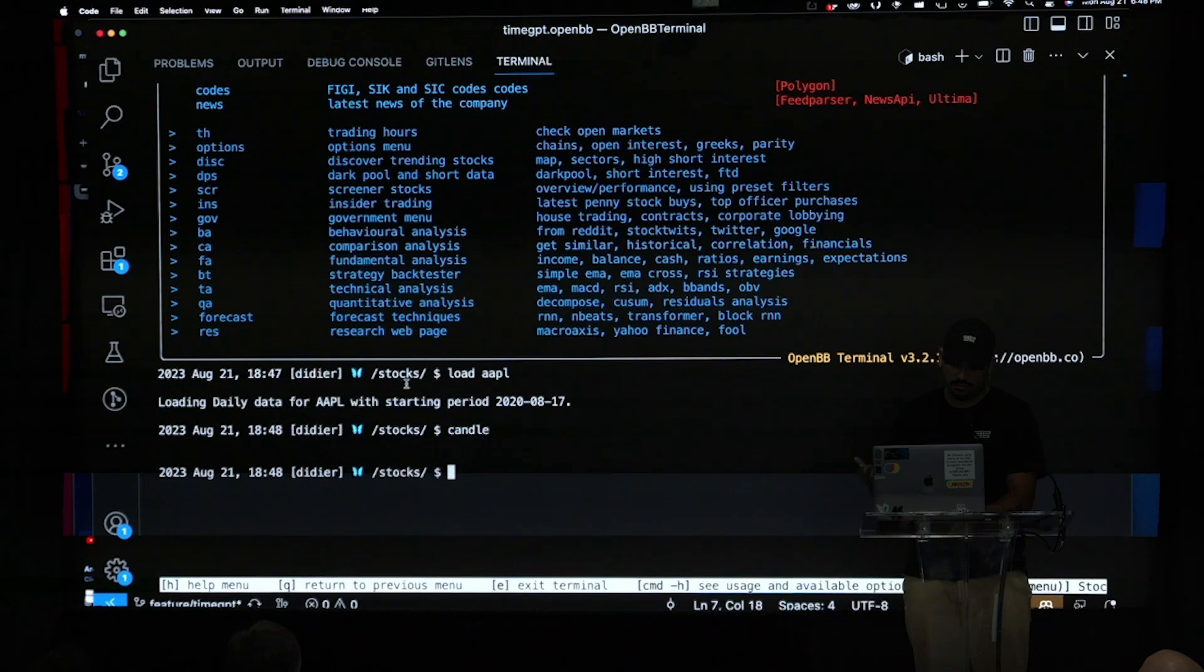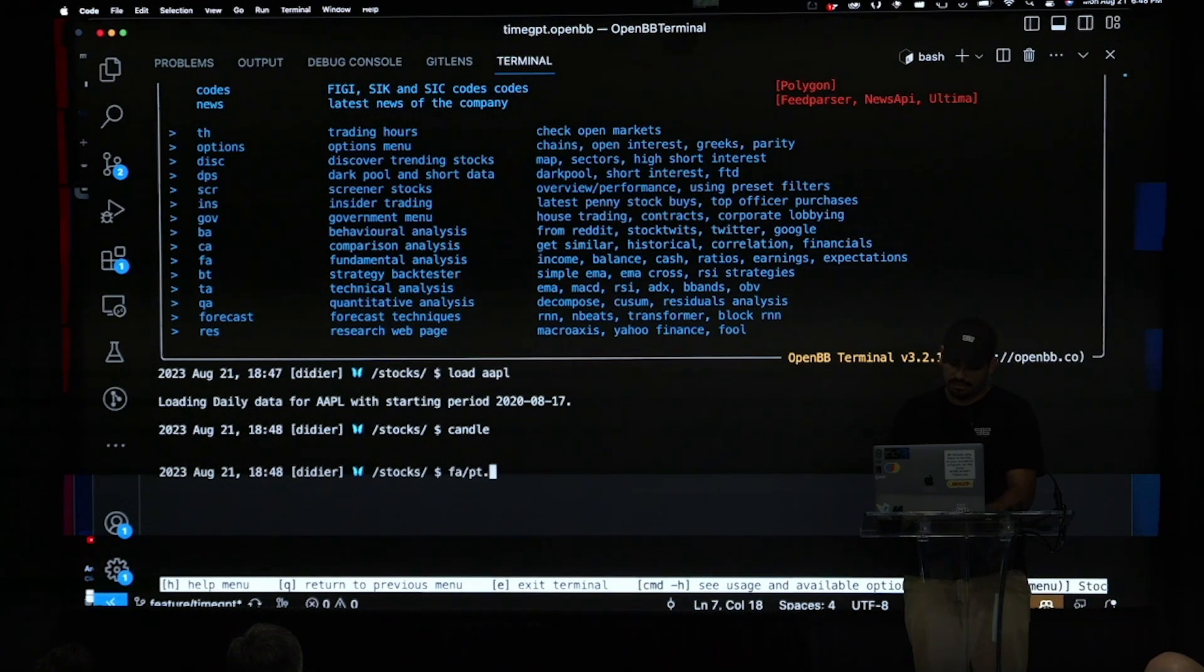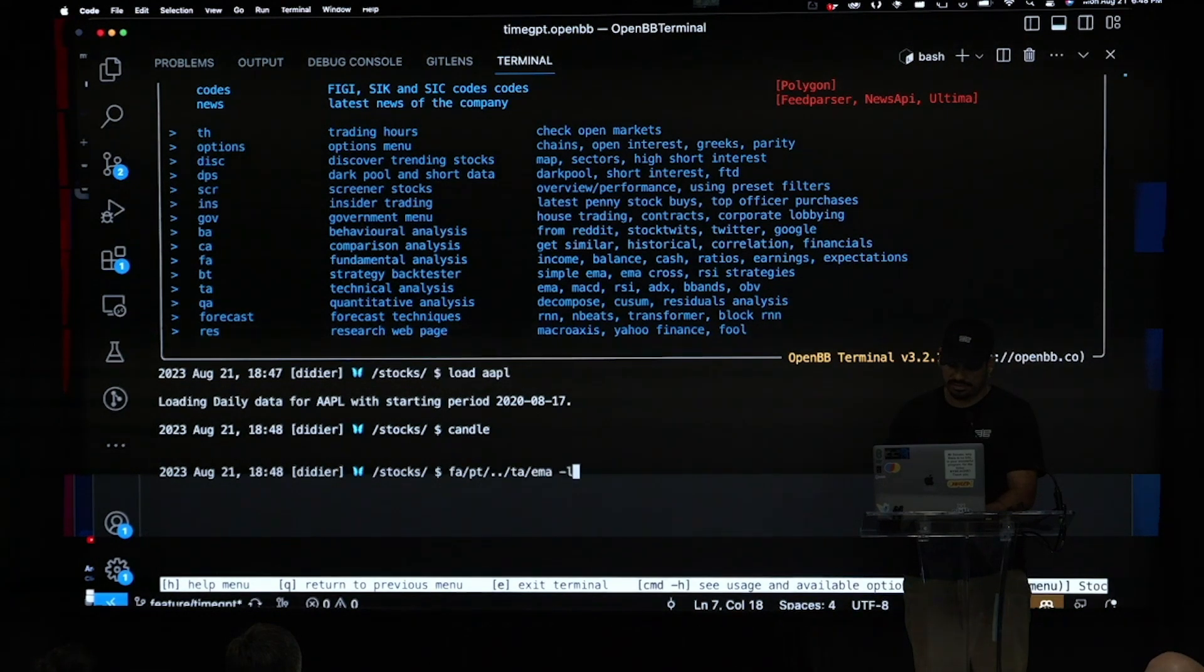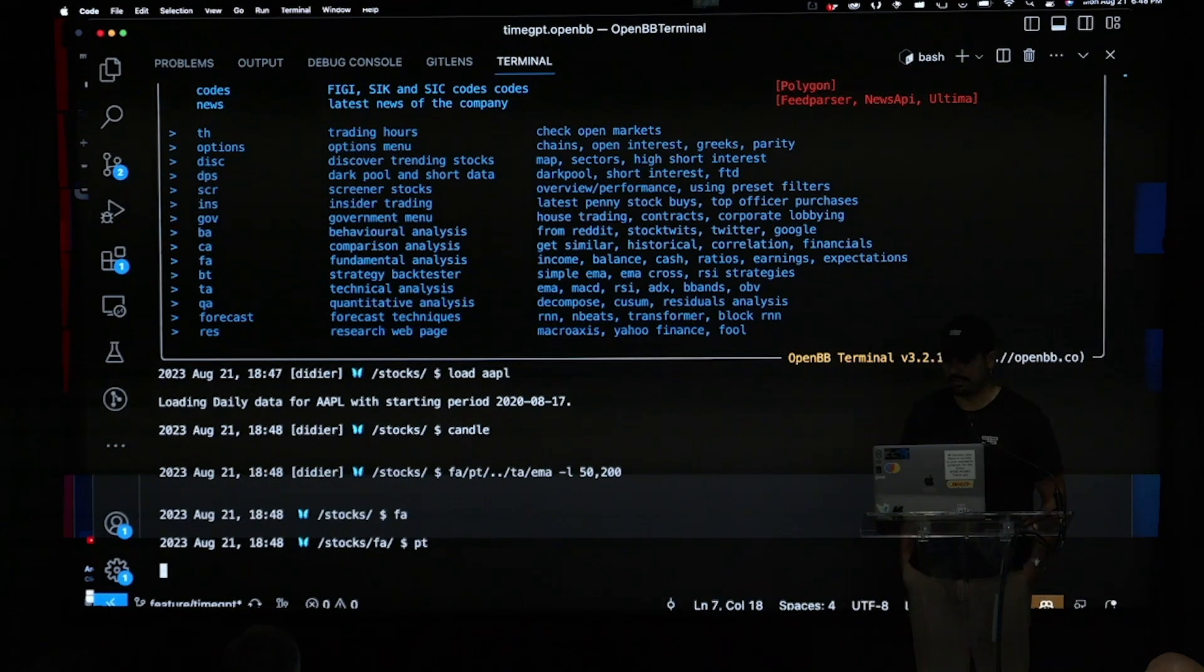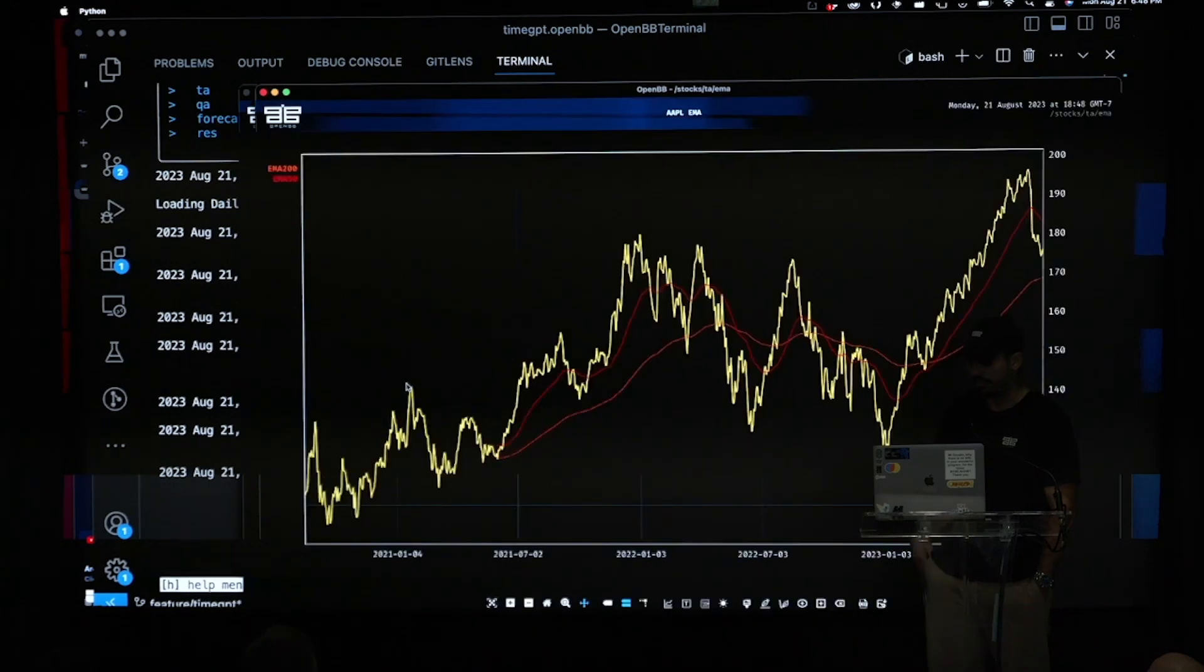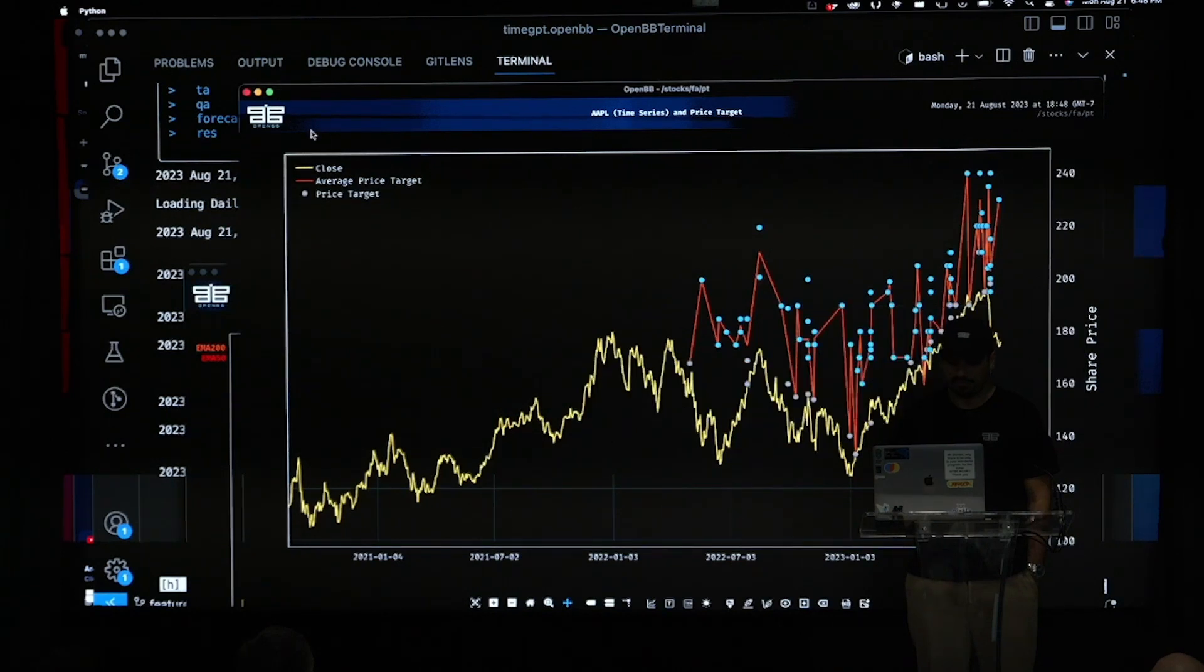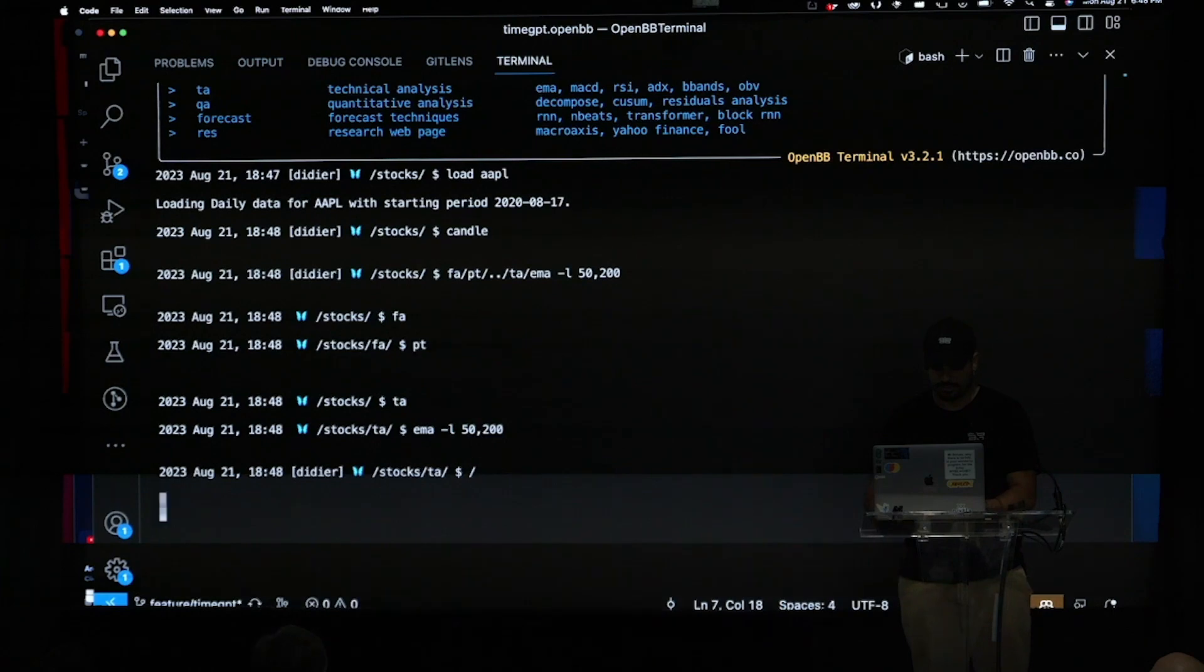And that's pretty much how the terminal works. Let's say that I want to do something faster. I can create a pipeline of commands. So I can go into fundamental analysis. I can check the price targets for the ticker. I can go back one menu. I can go do technical analysis. And I can do exponential moving average with the length of 50 and 200. And then all of these runs. And so you can automate a lot of process. Because this can be infinite pretty much.